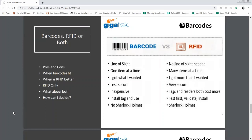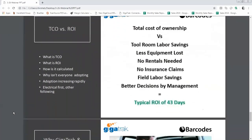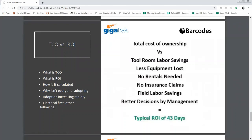We're going to talk a little bit about total cost of ownership. The way we look at it for a tool tracking system is: what are my costs for purchasing, maintaining, and installing the system for a 12-month period? A company wants to calculate that to understand what their annual total cost of ownership is.